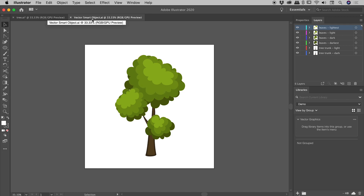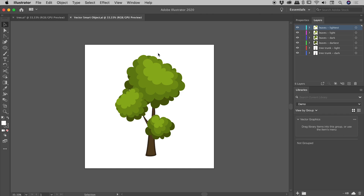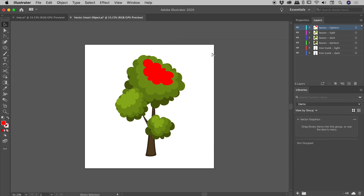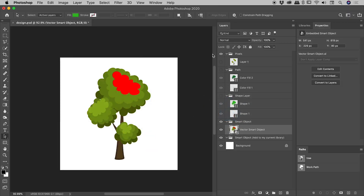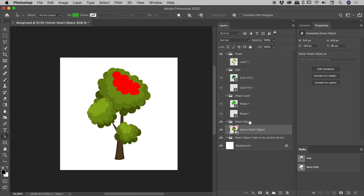Notice the title of this new file is 'vector smart object' — this is separate from my original tree file. This second file is the contents of that Smart Object from our Photoshop file. I'm free to make any change I like. I'll select everything and change the color to bright red, save, and close. Back in Photoshop, the Smart Object updates immediately. To reiterate: this is embedded within the Photoshop file — a copy of everything from Illustrator, but not pointing to the original file. Back in Illustrator, the original file is completely untouched.